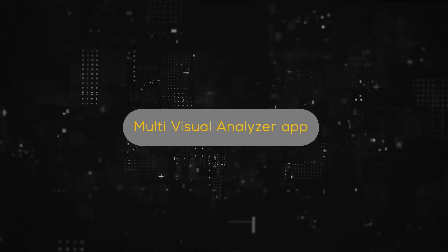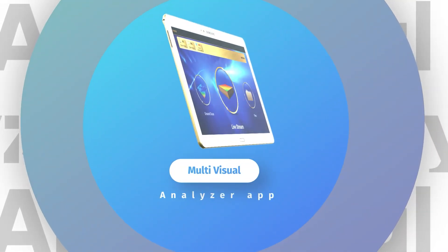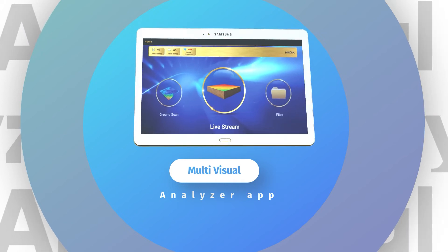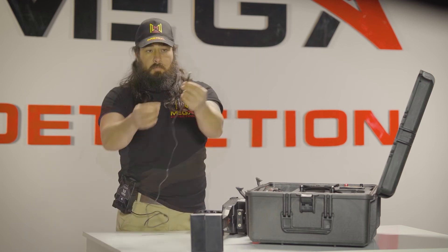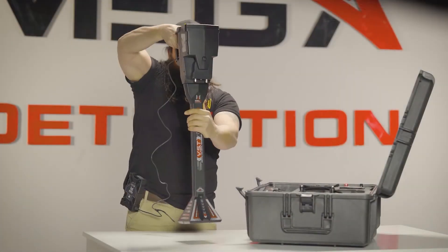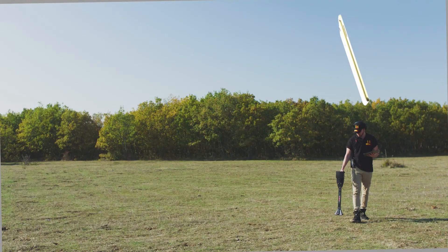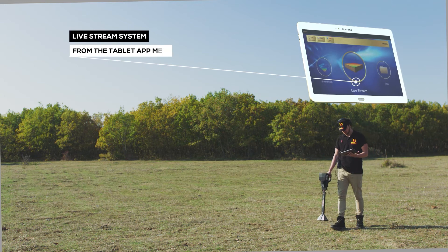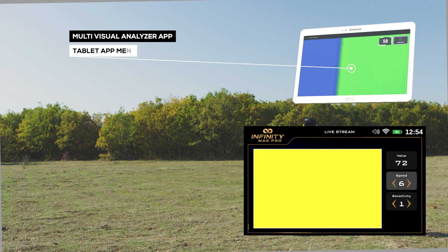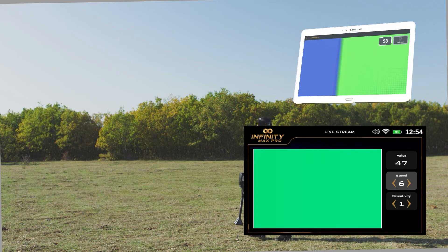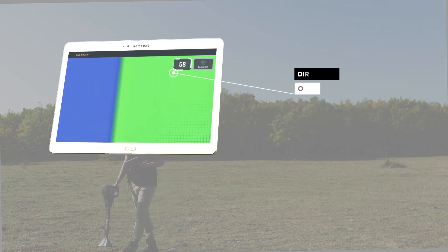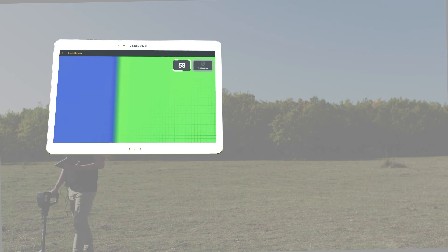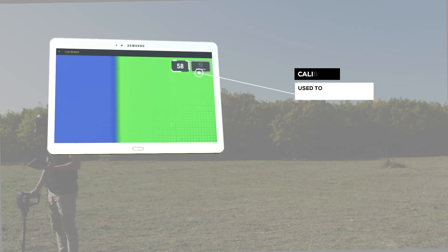The Multi-Visual Analyzer App: In the live stream system, the device is equipped with special technology that enables full control of the scan process through the Multi-Visual Analyzer App. To do so, turn the device on and assemble it according to the live stream system. Then enter the Multi-Visual Analyzer App on the tablet and choose the live stream system from the app. The display is similar to the device screen in terms of the color flow of the indicator, with two boxes on the top right: the direct value of the search sensor, and the calibration box, which recalibrates the search sensor when pressed once.